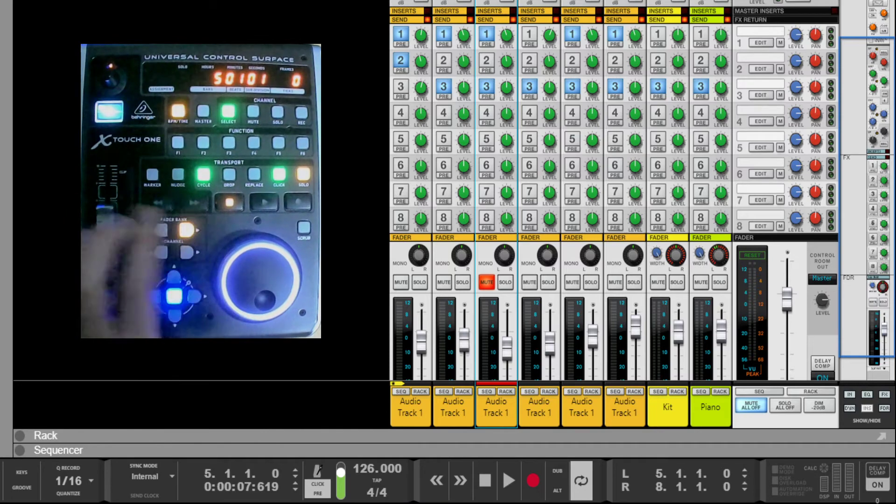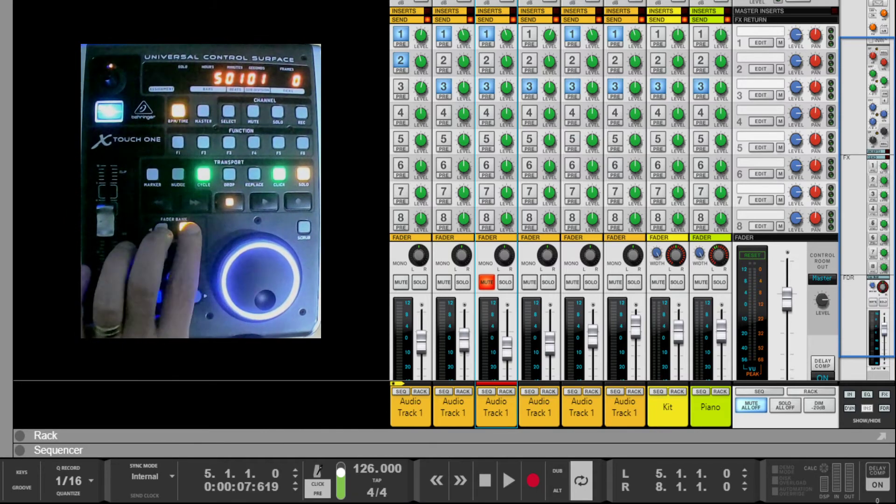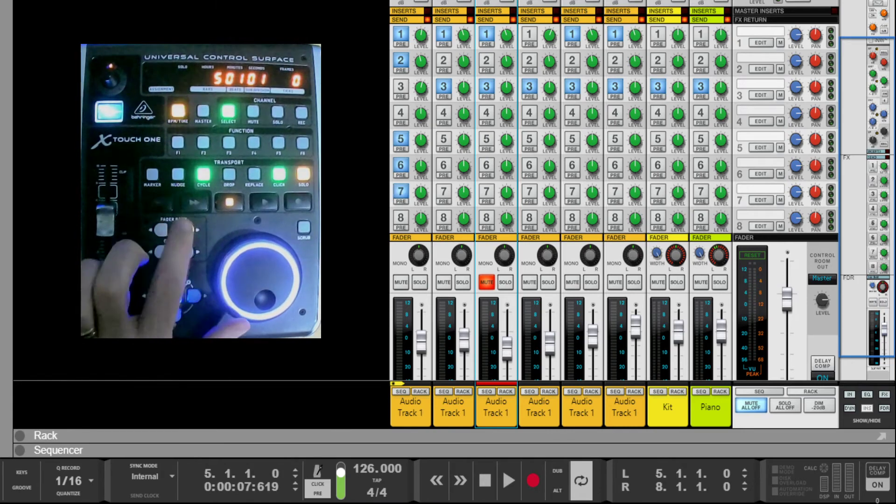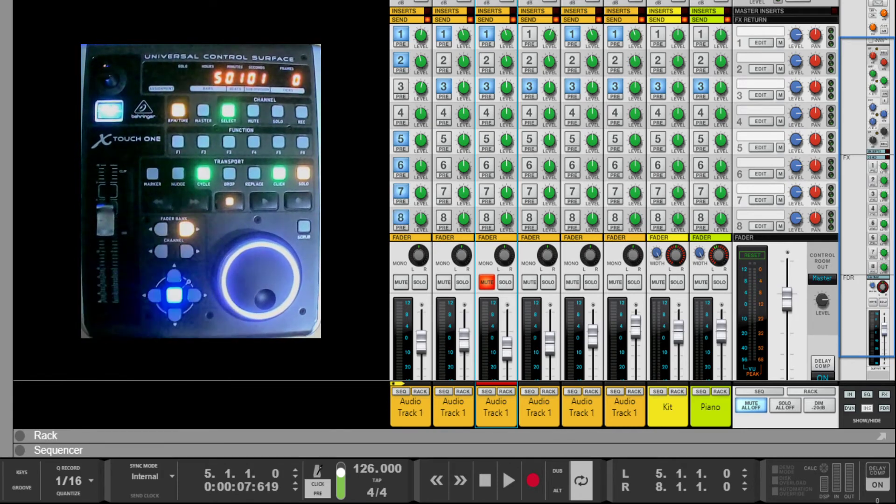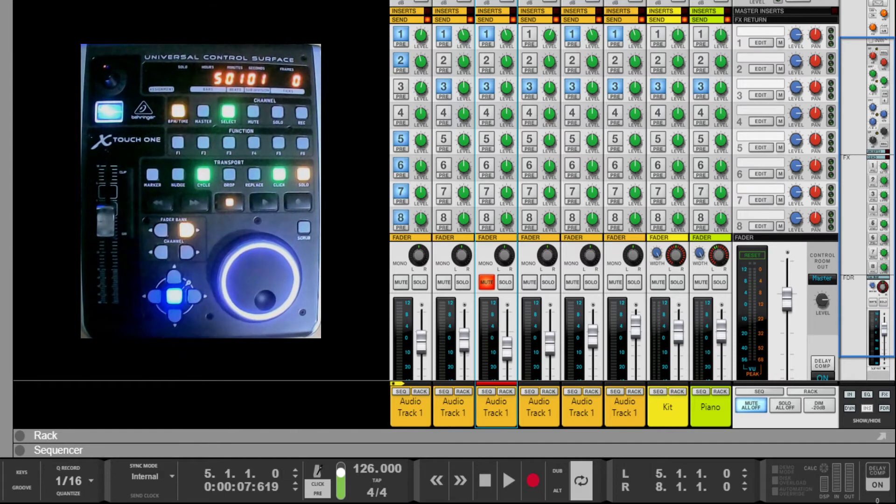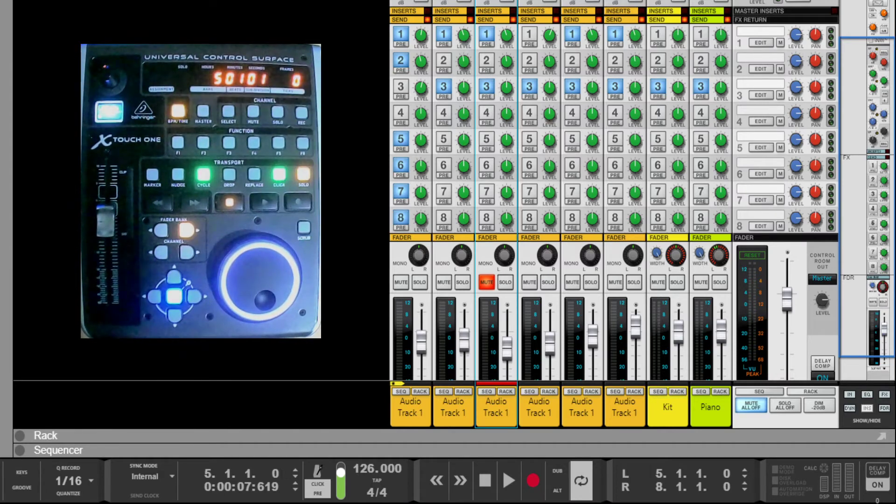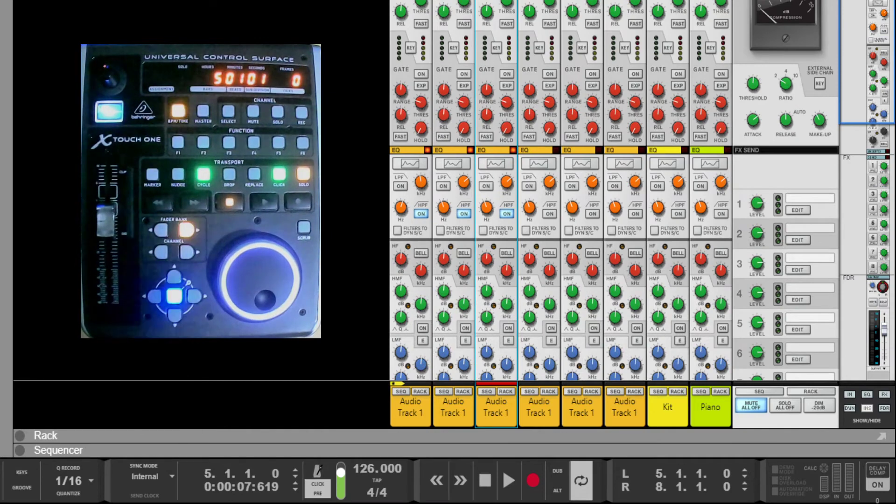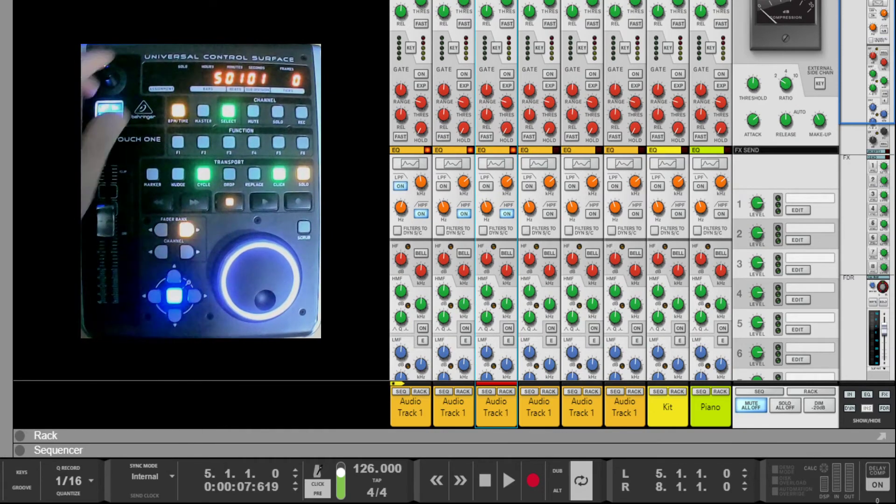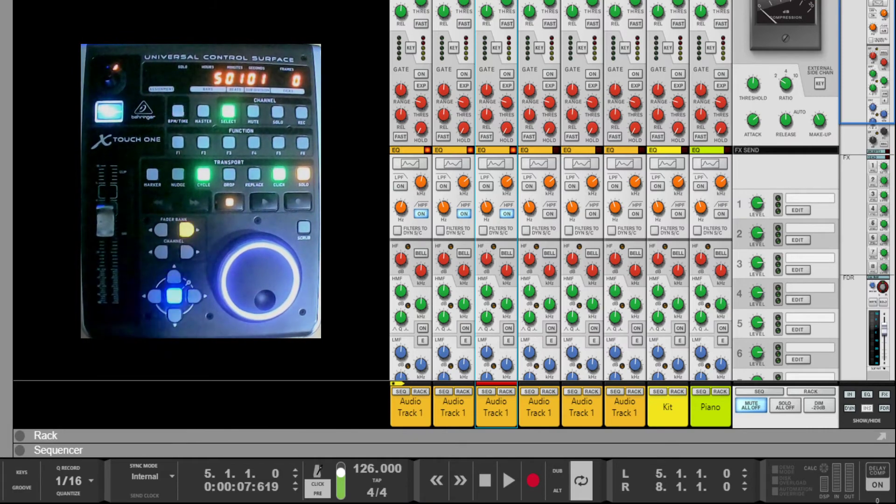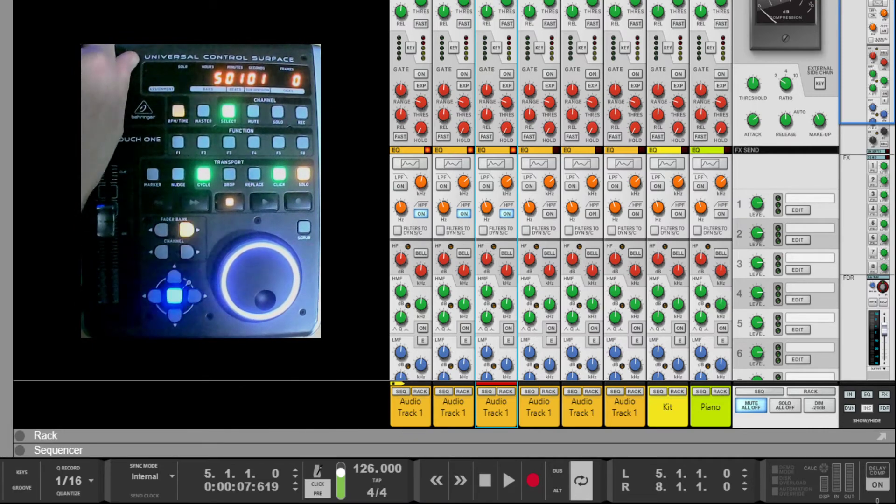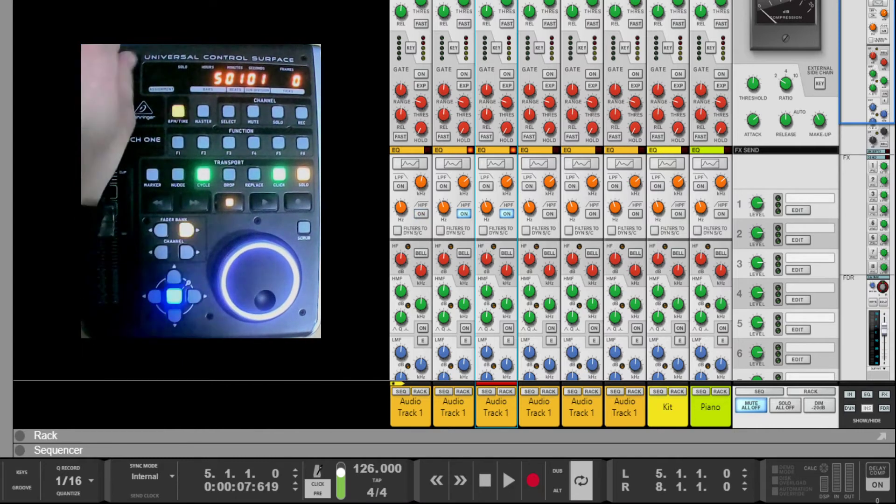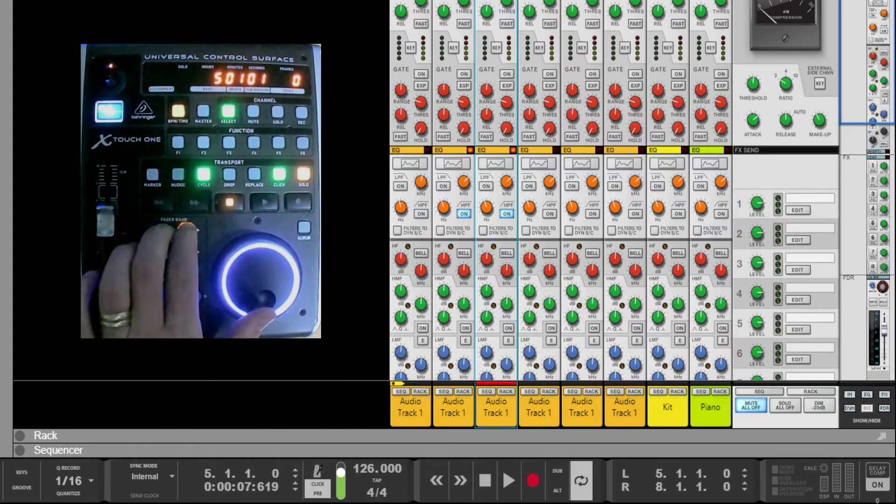Then we go to low pass filter. Low pass filter requires enablement again, so we'll bring Reason up to low pass filter, enable low pass, change the level, disable. Fader bank button again takes us to high pass, enable, disable, and then back to pan. So we can go forwards to pan, we can go forward through the functions, or we can go backwards.